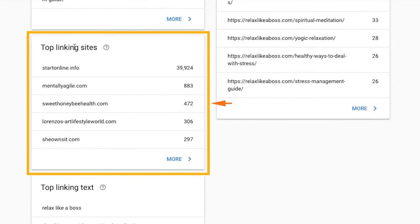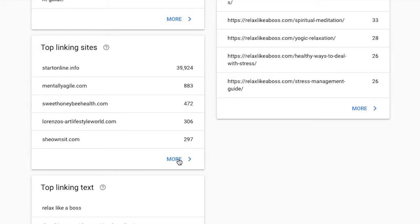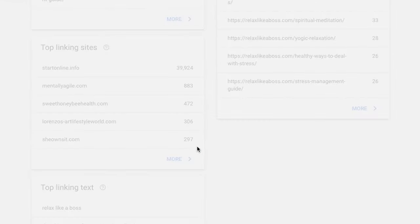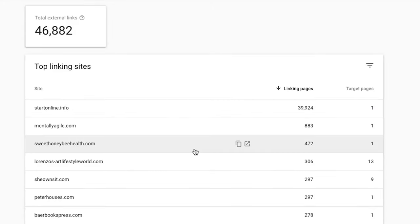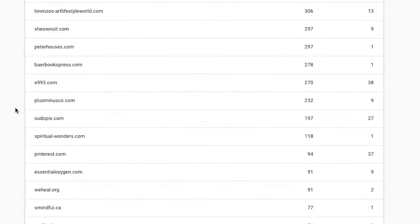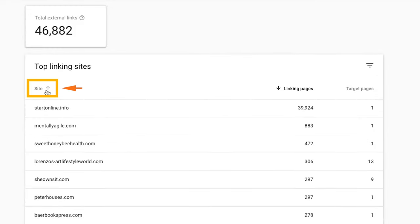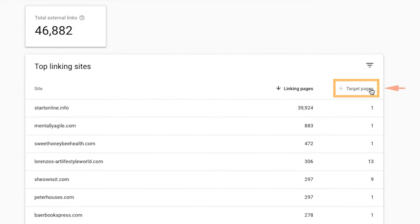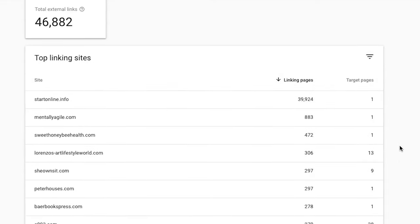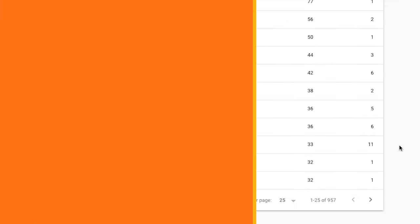You can see here Top Linking Sites. If we click on More, we're going to get a breakdown of all the backlinks we have going to our site. It breaks it down by site, by the number of linking pages from each website, and the number of pages that website is linking to you from.